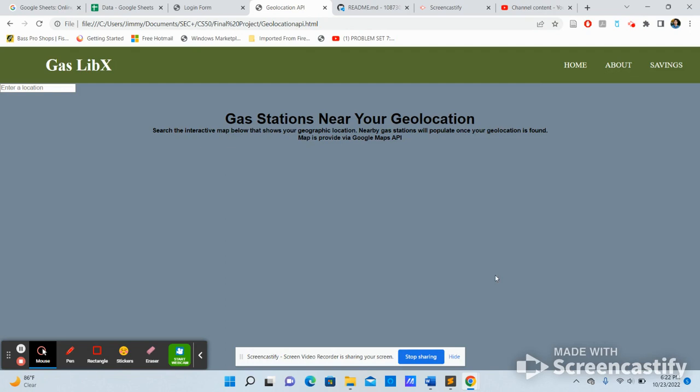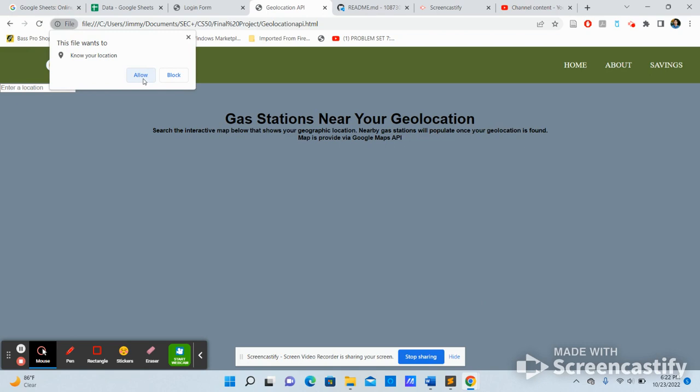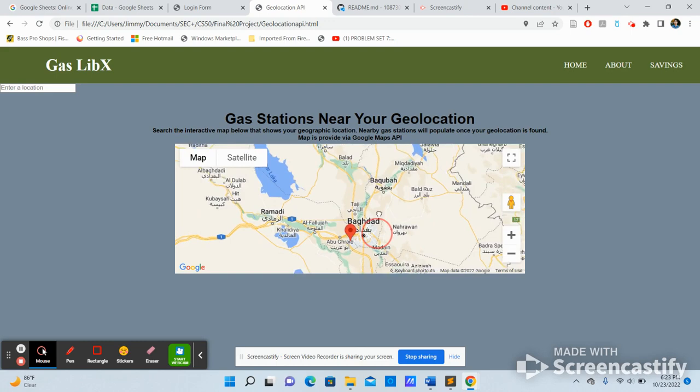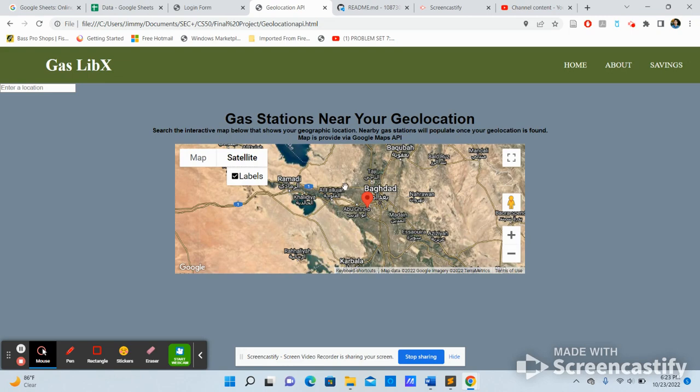Location. For the location to work, you have to enable location services on my browser. So I'll hit allow. And so yeah, I'm in Baghdad right now.